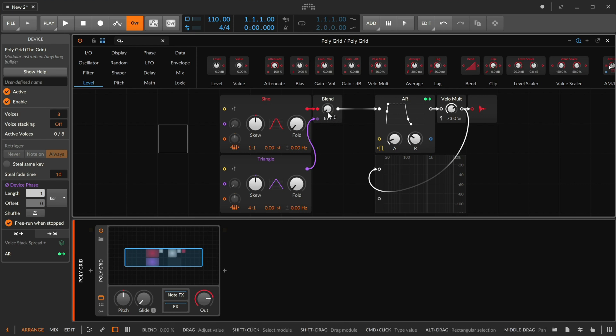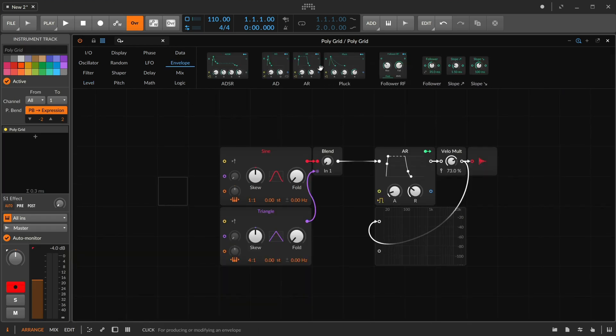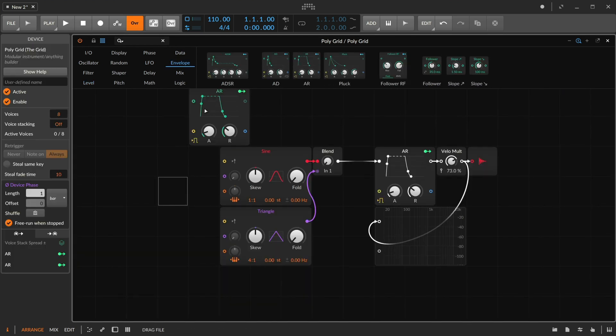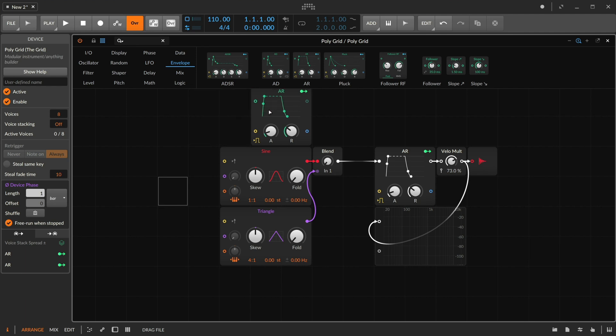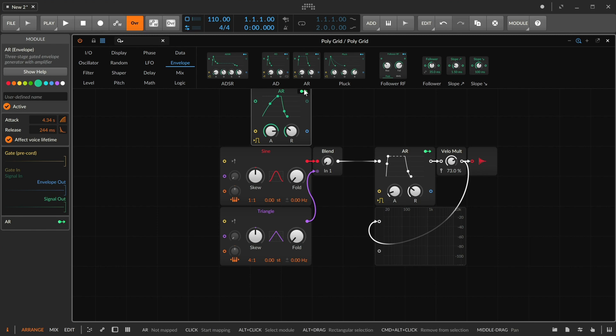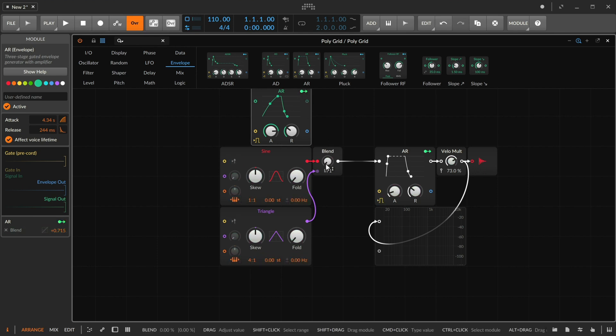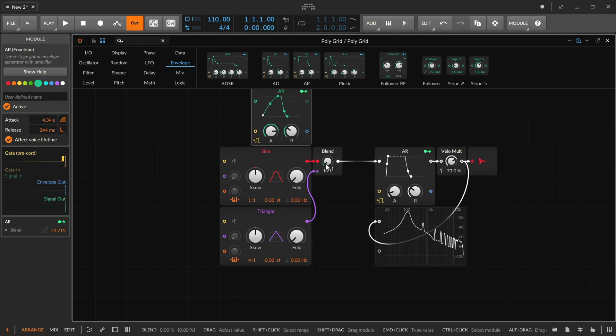Now this blend knob itself is calculated per voice. So we had an AR envelope just controlling the output there. Let's go ahead and grab another AR envelope, maybe give it a longer attack, and use it as a modulator, because almost every parameter can be controlled by modulation. So this will be moved at sample rate in a polyphonic way per voice.